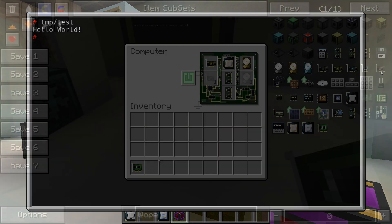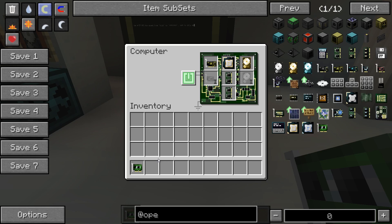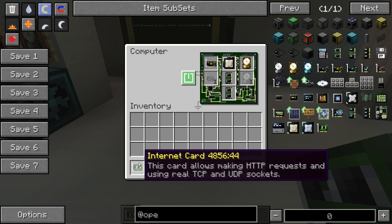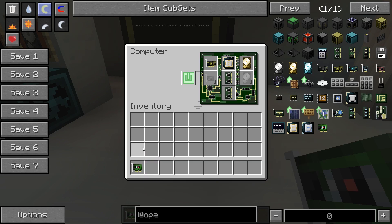The HTTP API has moved from HTTP to INTERNET and now also offers the option to create pure TCP sockets. Instead of the wireless network card, the INTERNET API is now available if the new INTERNET card is installed in the computer.